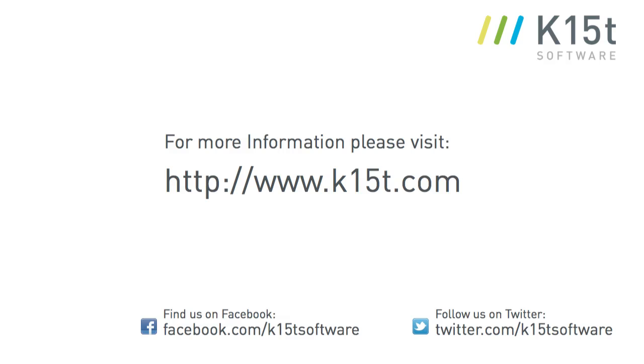So that's it. Now you know how to use the duplicate page title feature in Scroll Versions. If you have questions about Scroll Versions, please check the K15T website or feel free to contact us at any time. Thanks a lot.